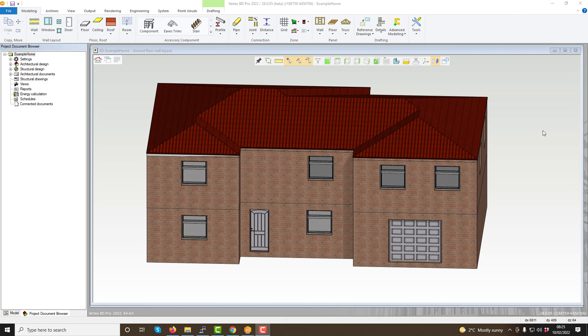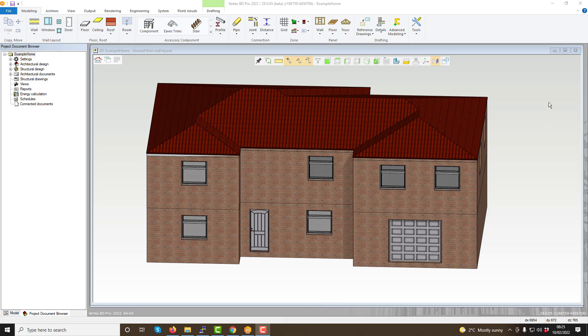Hello, welcome to our video guide showcasing the help menu within VertexBD. In this video we'll have a look at the help functions included within VertexBD and how you can get the best use of these when utilising the software.